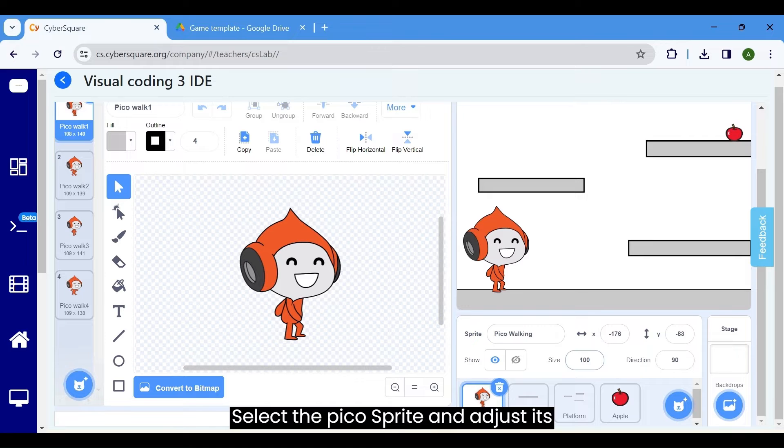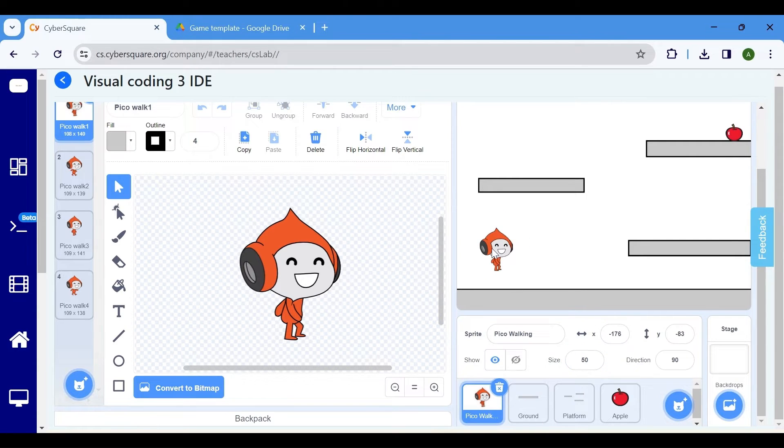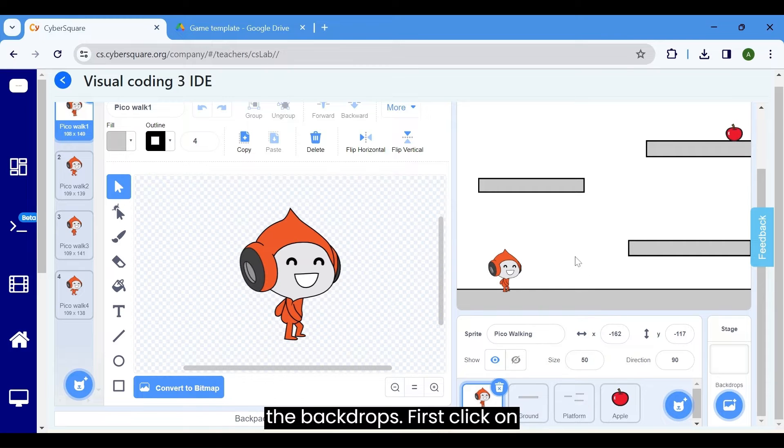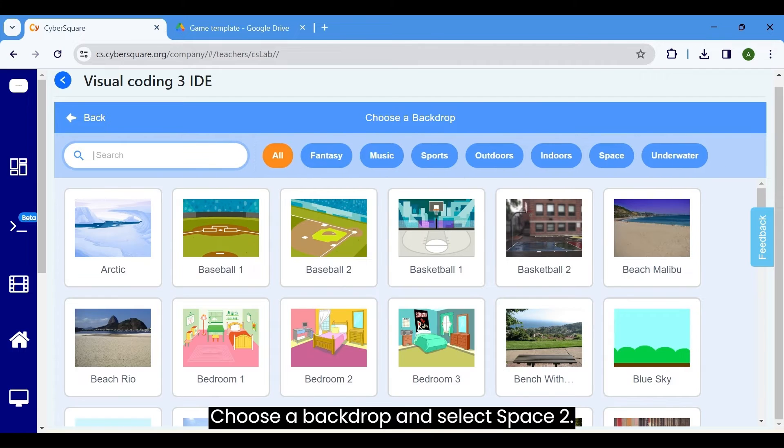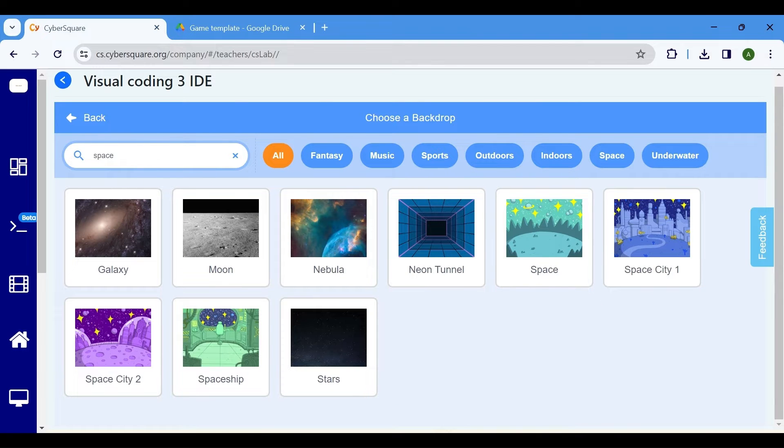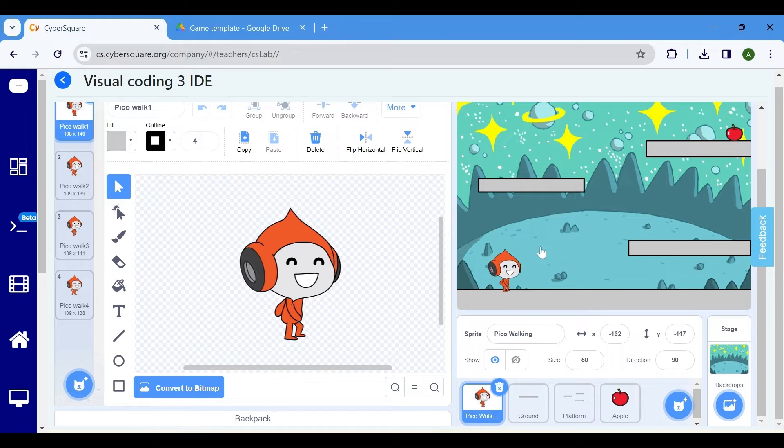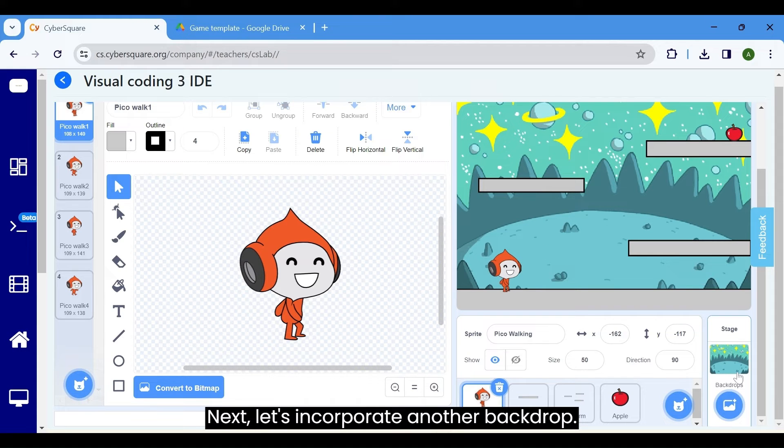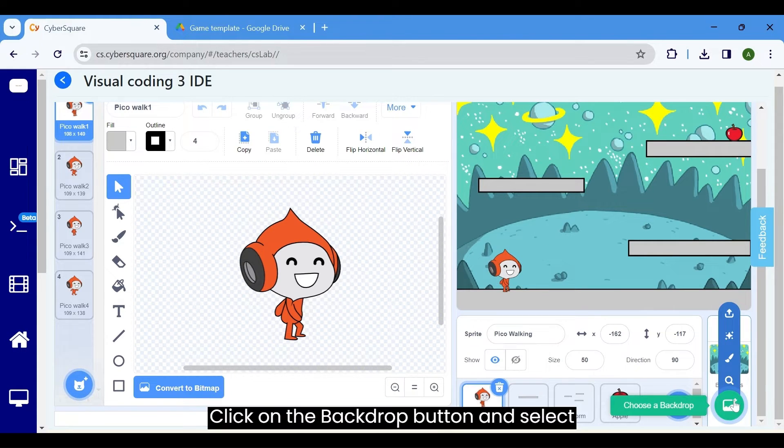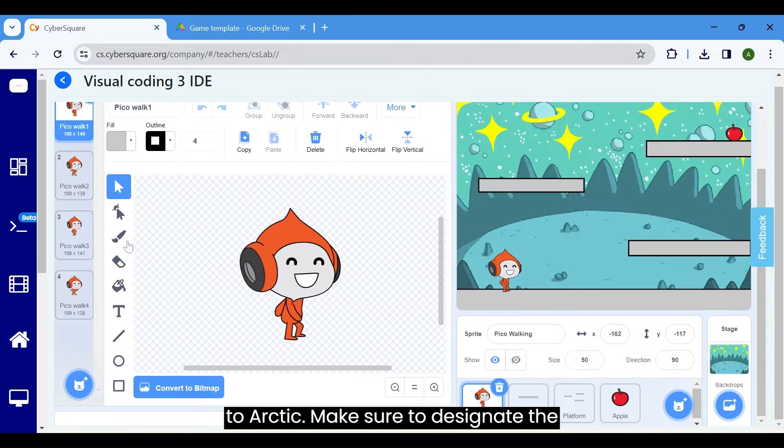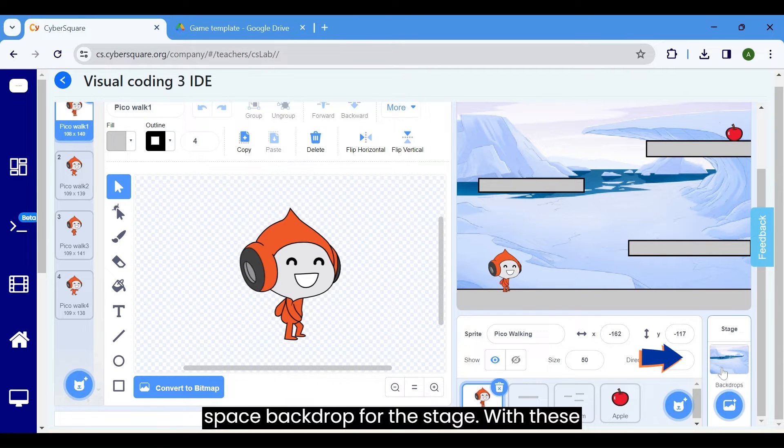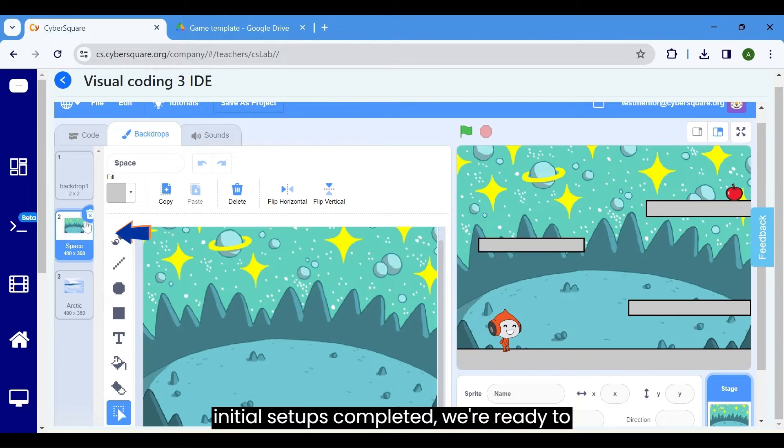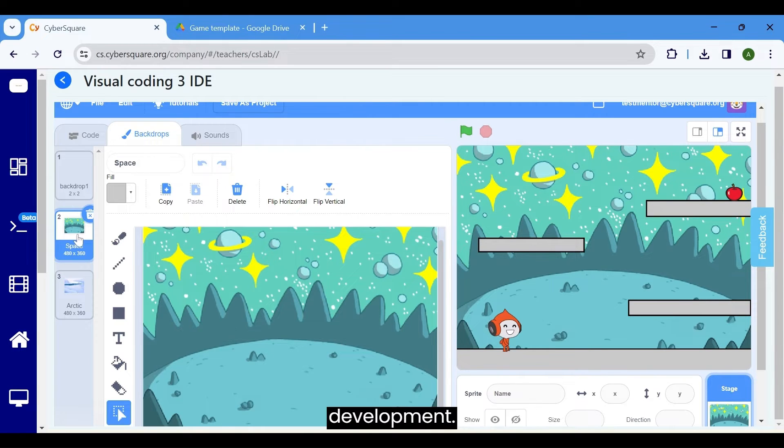Select the Pico sprite and adjust its size by changing the value here. To enrich our game environment, let's add the backdrops. First, click on choose a backdrop and select space 2. Next, let's incorporate another backdrop. Click on the backdrop button and select arctic. Make sure to designate the space backdrop for the stage. With these initial setups completed, we are ready to proceed further with our game development.